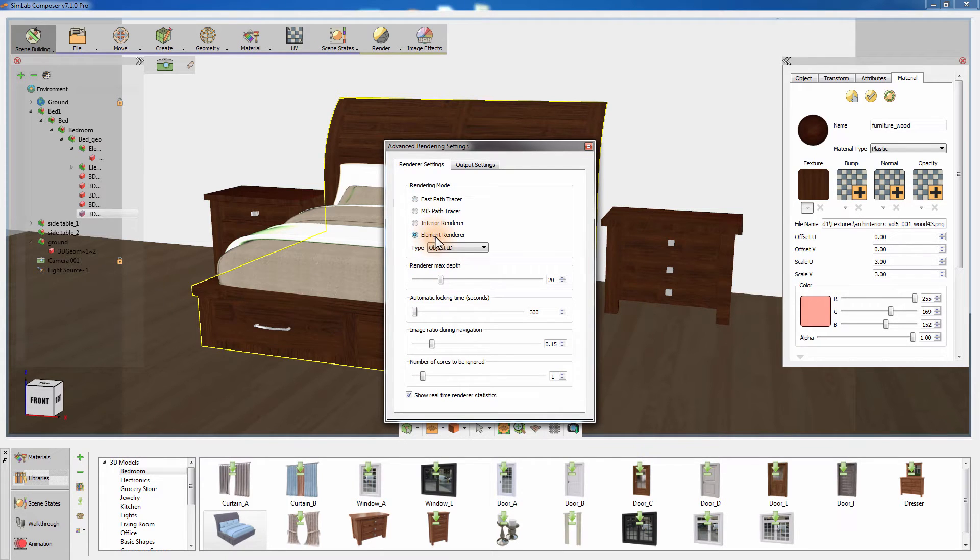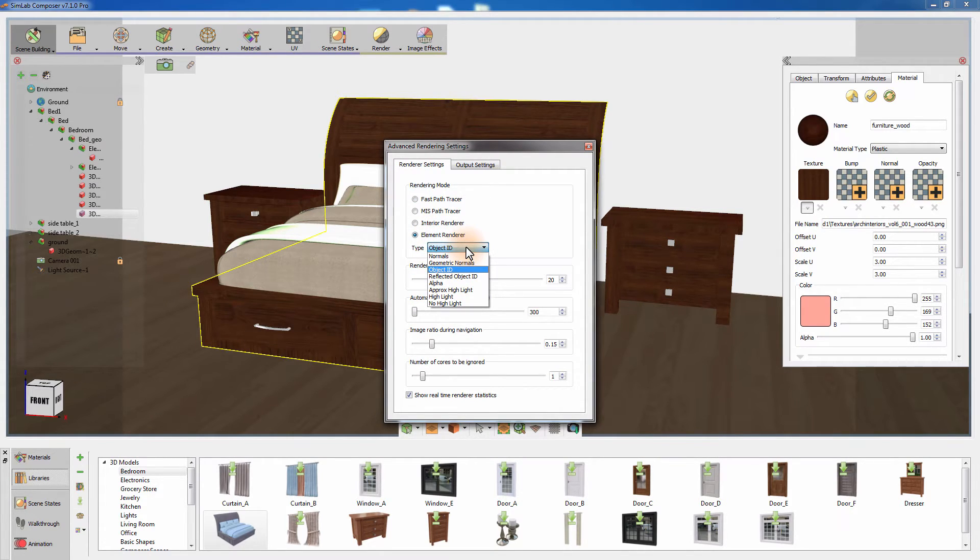In the drop-down list, you can find several modes that are helpful in terms of diagnosing and analyzing your scene. But in this tutorial, you will be using the Object ID type.